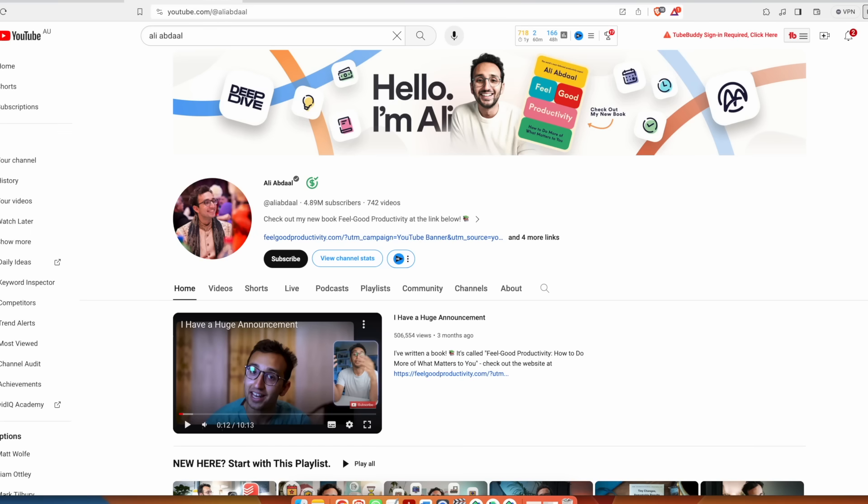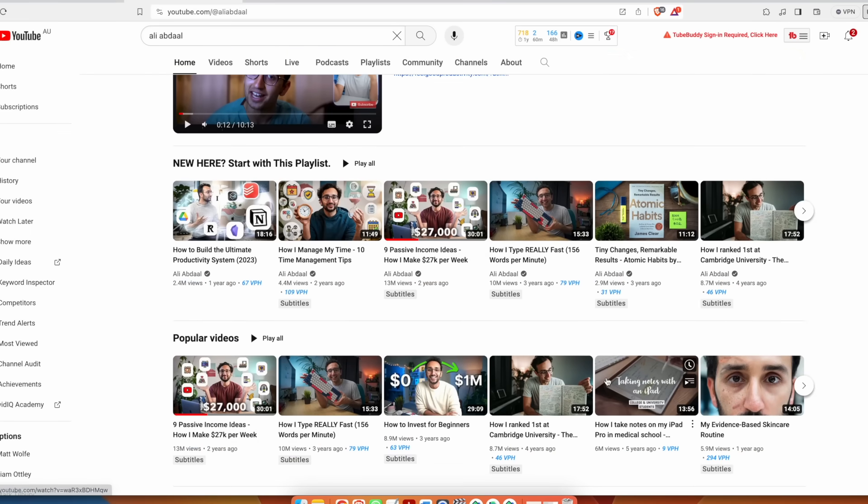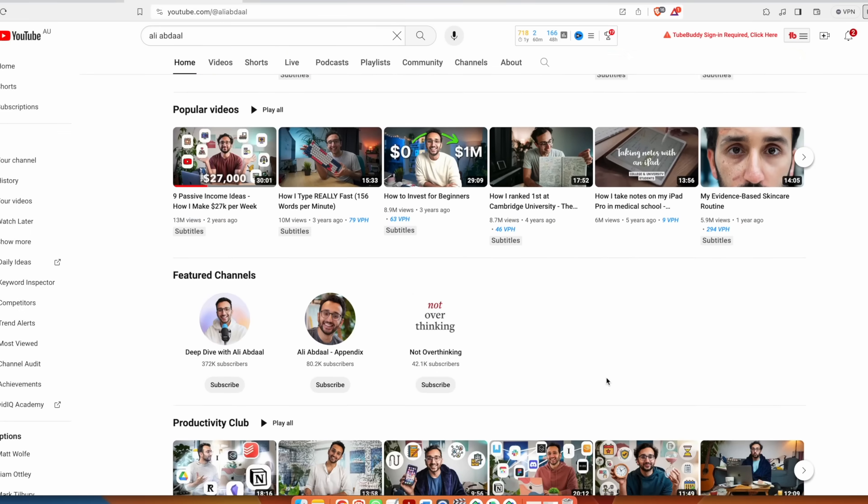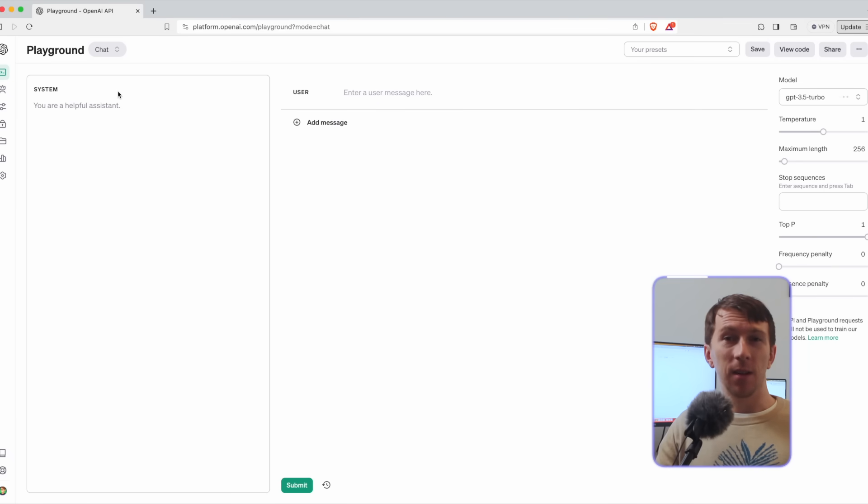I have been following some YouTubers for years and one of them is Ali Abdaal which does videos about productivity, finance, entrepreneurship and a lot of other topics. I want to create an assistant fed on the content of his videos to be able to directly speak with an AI version of him. And Ali if you are watching this video, thank you so much for inspiring all of us with your amazing content and please, please don't sue me for this video. So now let's dive into it.